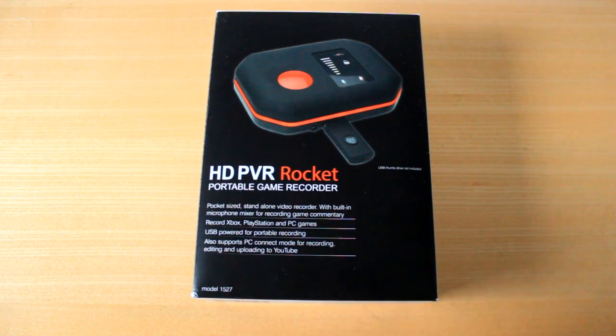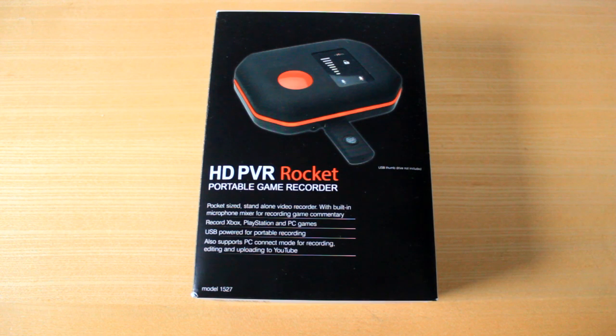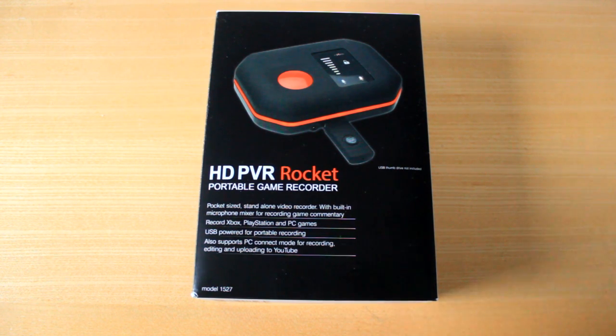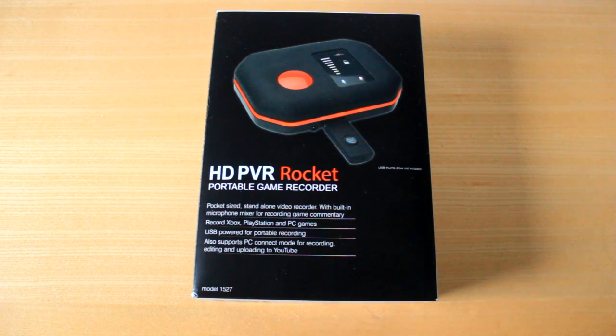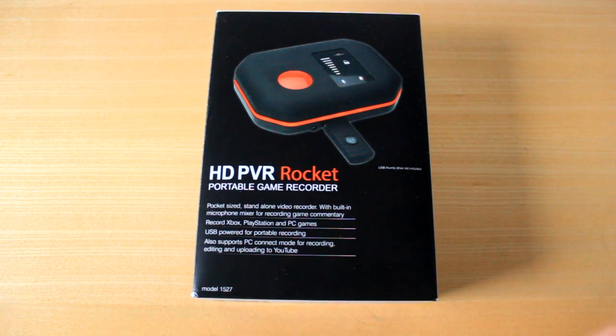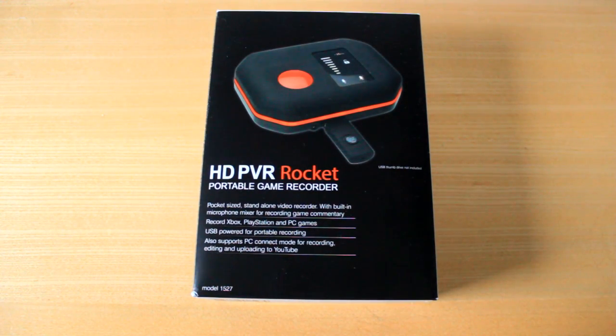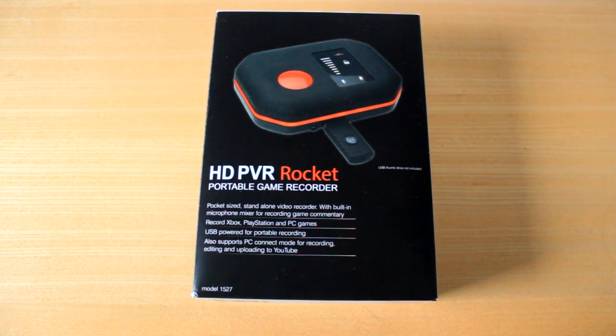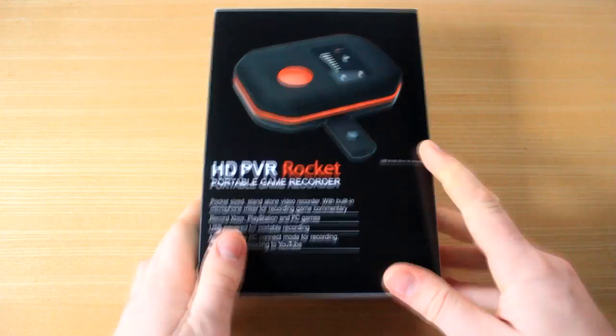But the problem with the AVerMedia Live Gamer Portable is the SD card records to some weird TS format, and Sony Vegas doesn't like that, which means I have to spend ages converting all my footage files. So when I came back from the Call of Duty DLC event, I either had to spend ages doing that, or what I did was I was a noob and rendered it in Windows Movie Maker. Don't ever do it again.